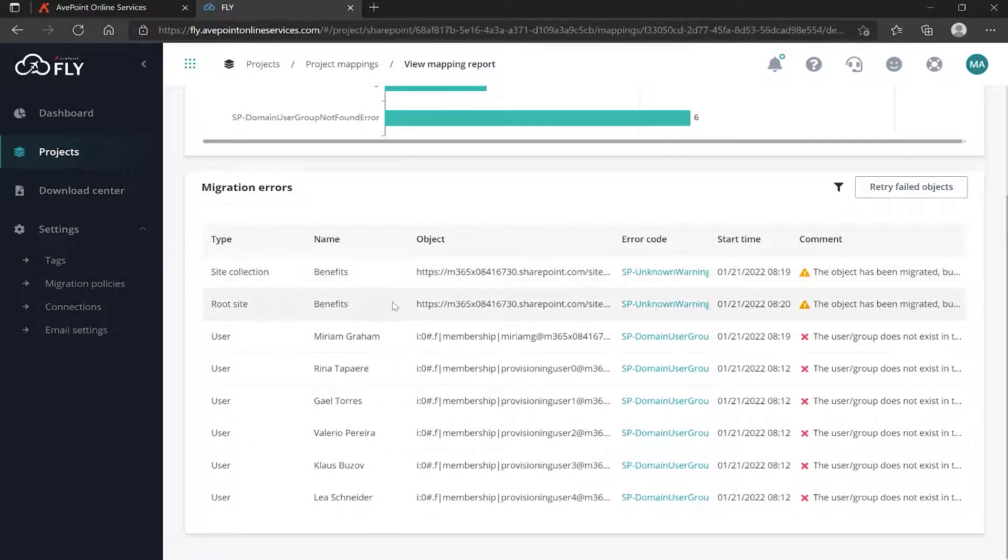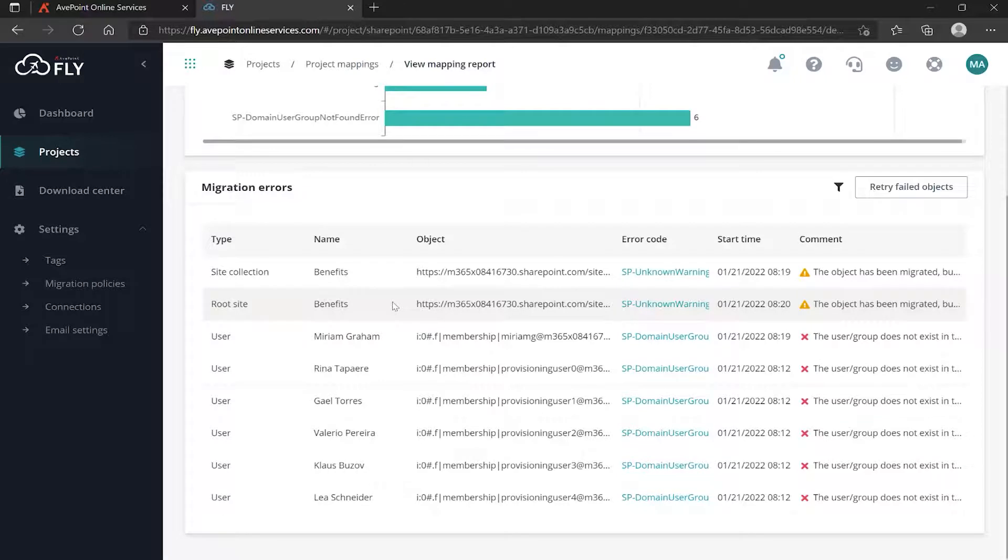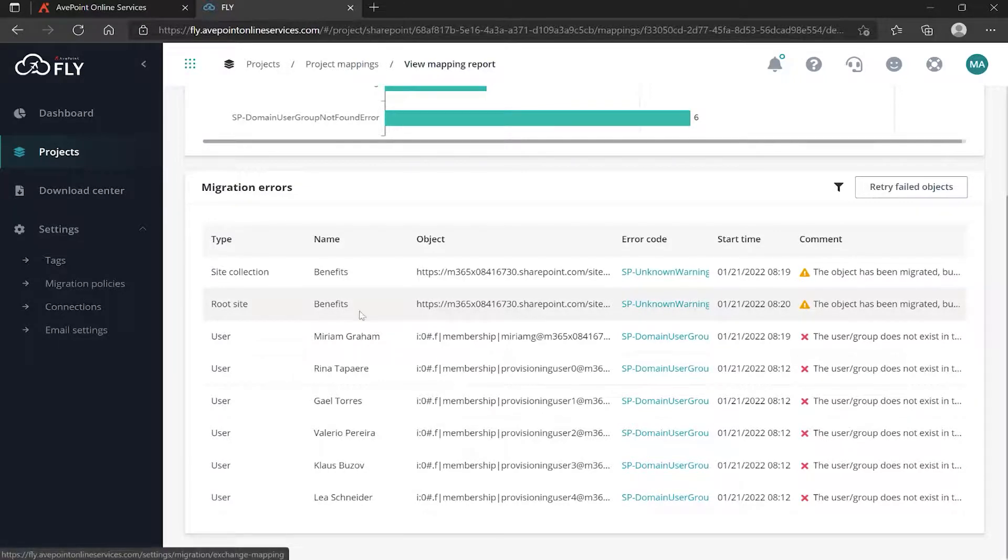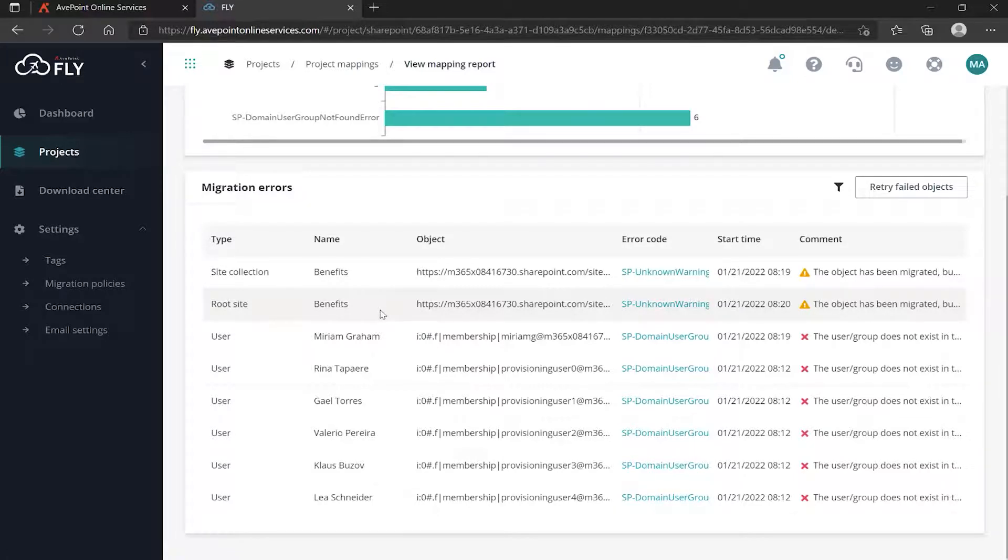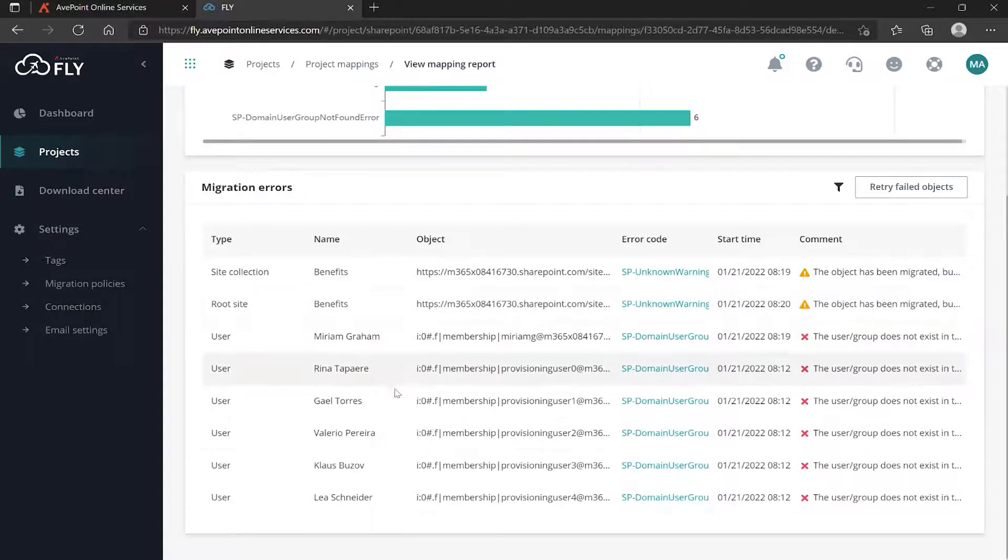There's a bunch of other users in here called provisioning users - same thing, they don't exist in the destination as well. I would bet anything that if we go check the permissions on the Benefits sites, it would be one or all of these users. That would be why this is throwing an exception. Let's be clear on exactly what we're seeing here. This is the tool trying to do what it believes it should do. Back in the migration policy we said yes, one of the things I do want is to migrate the permissions.